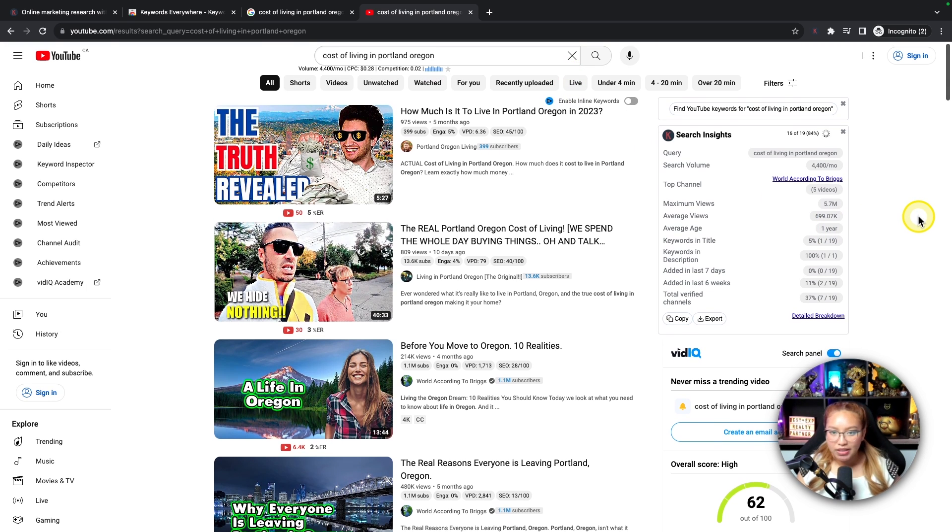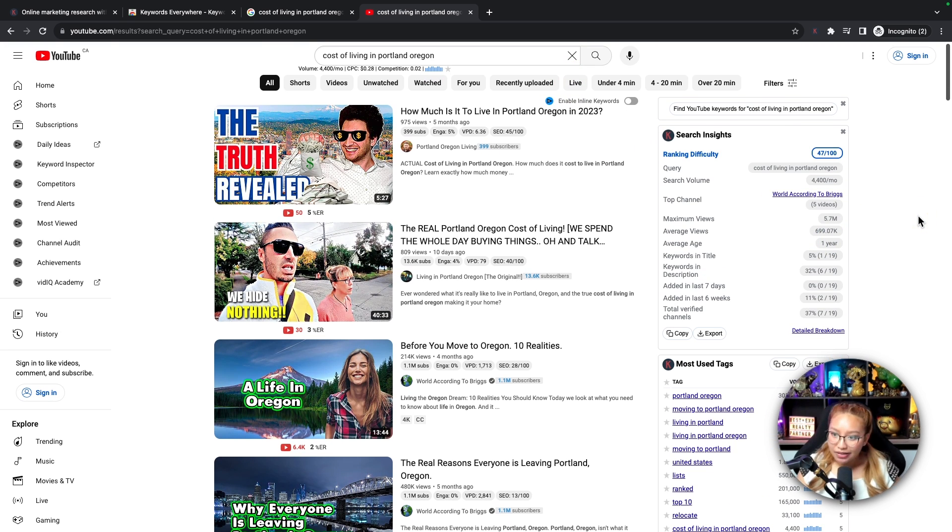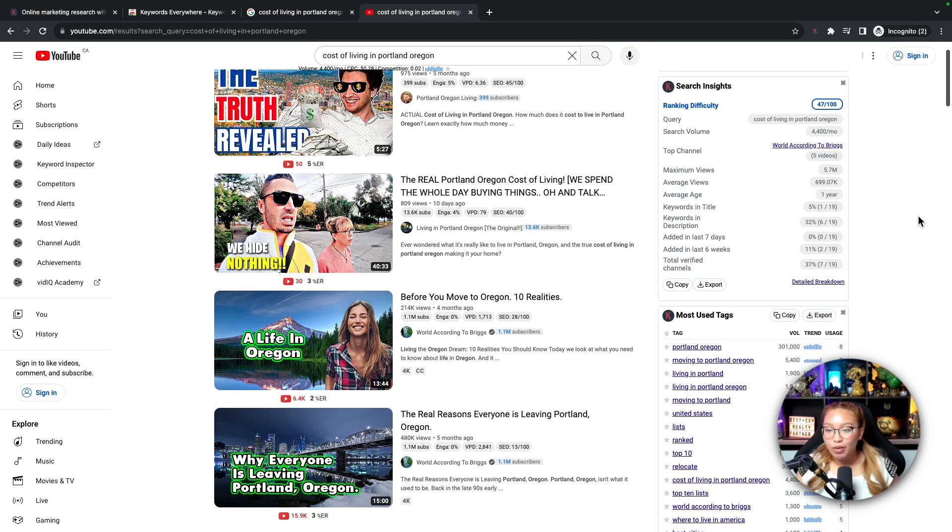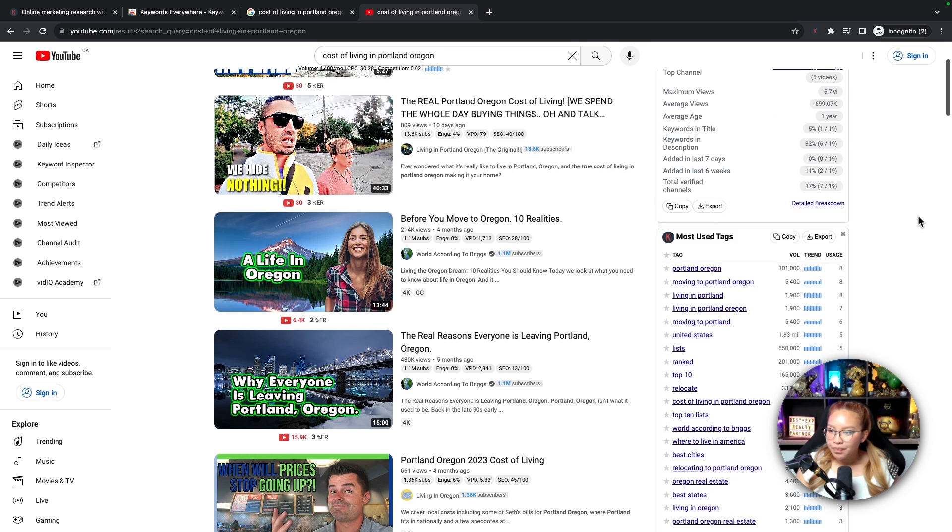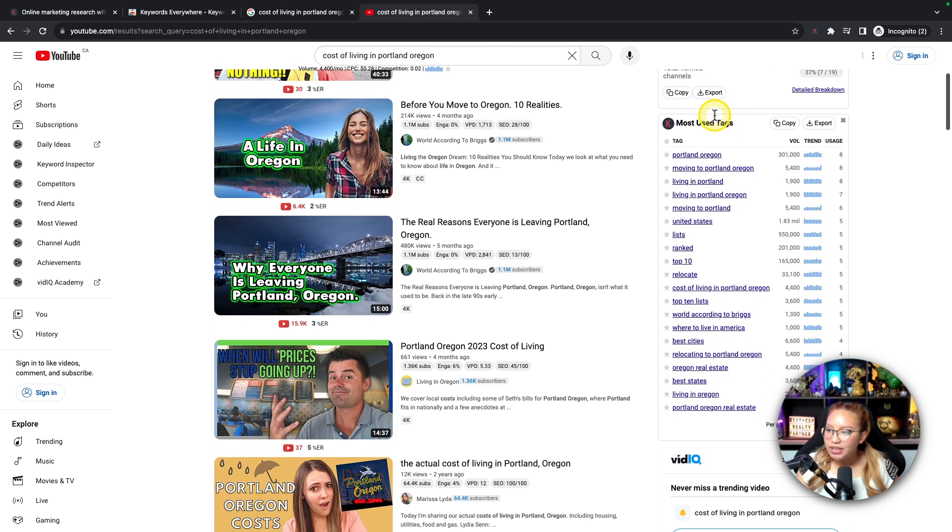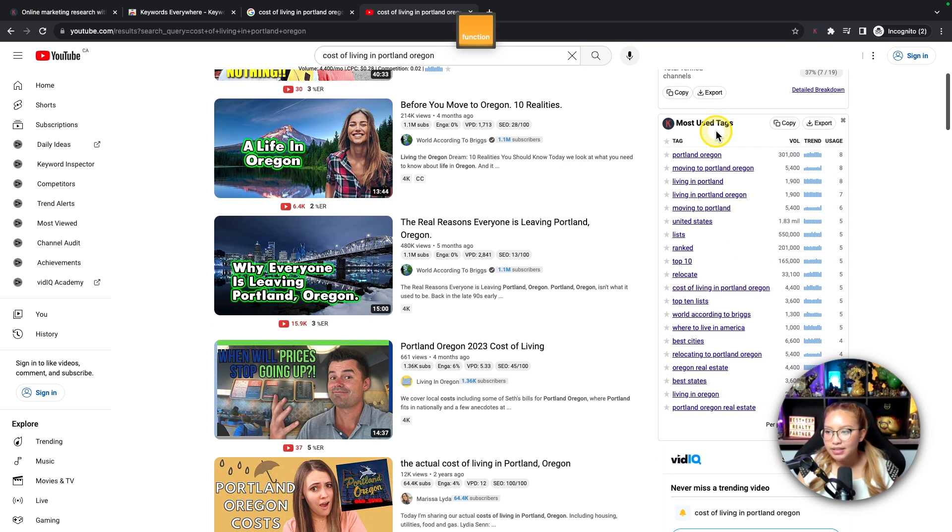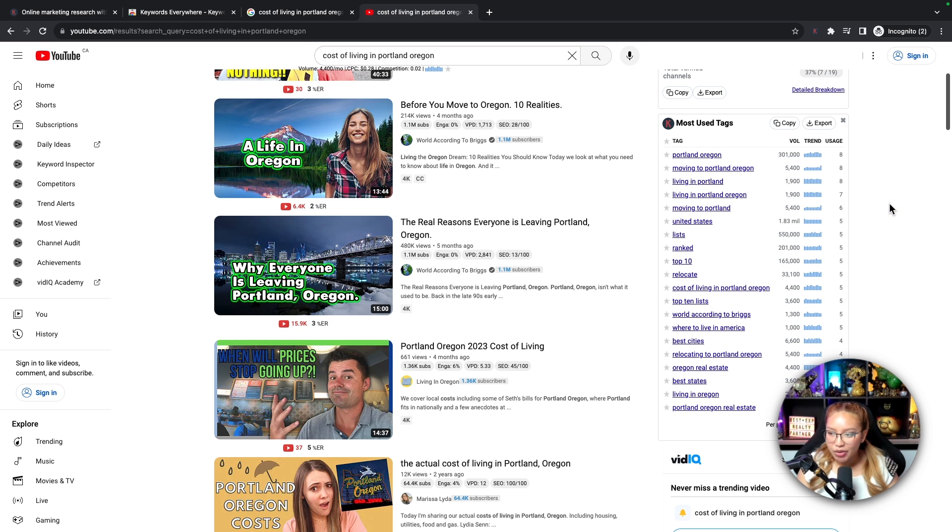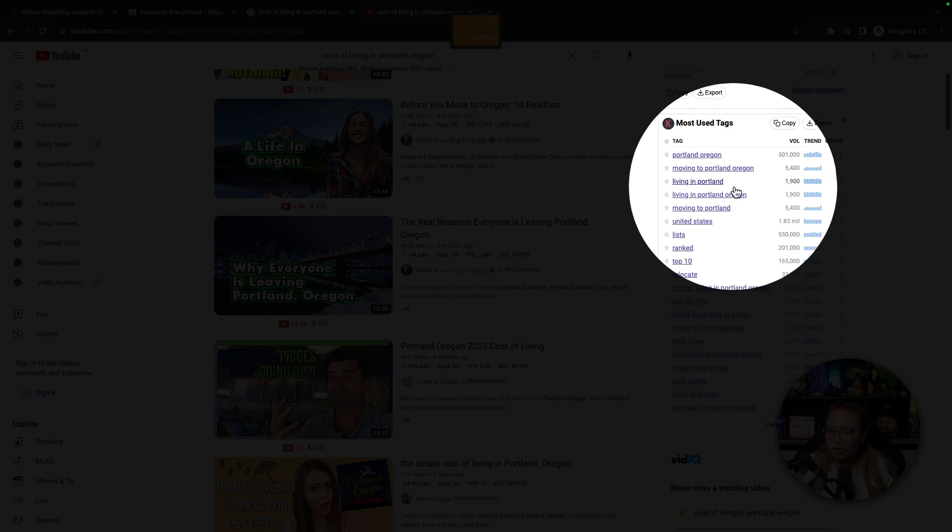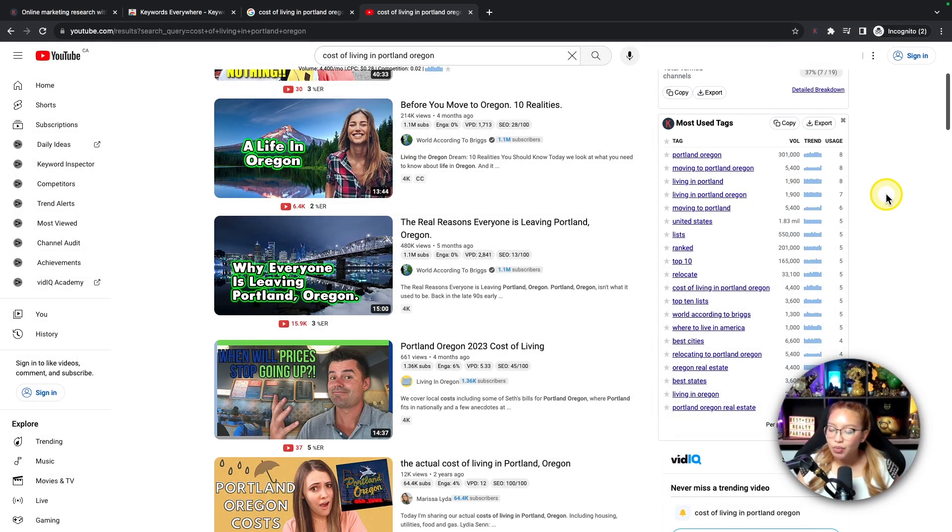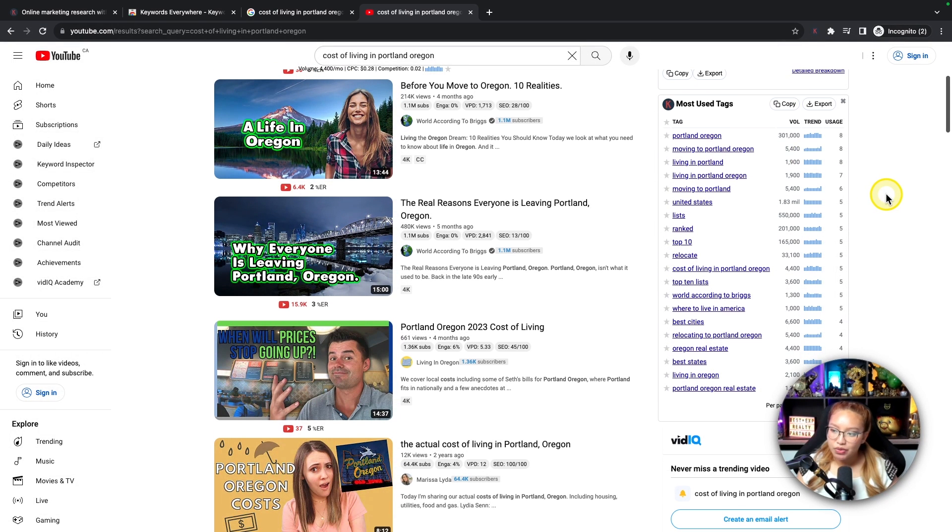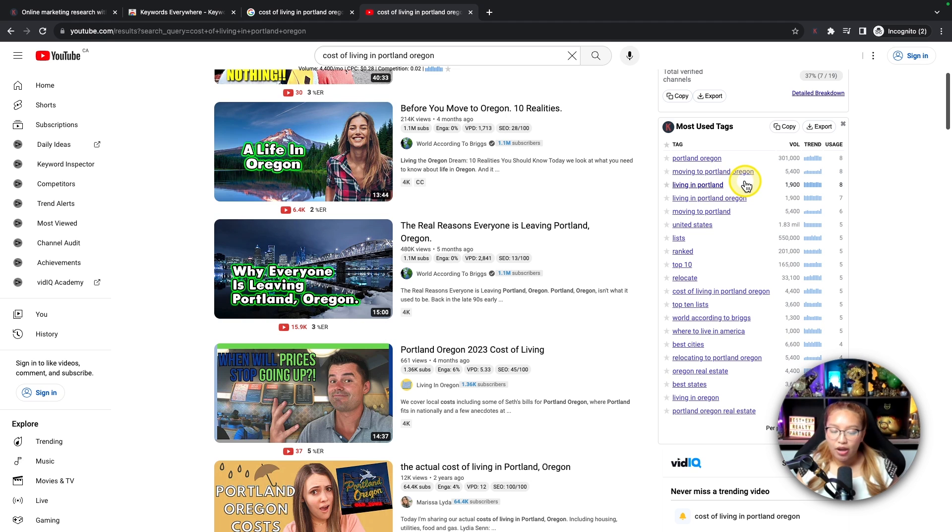And we can see other channel creators creating content around this specific topic. So if you want to outrank somebody, R&D, rip off and duplicate, but add your own sauce, make it better. But it's nice to see what other people are doing so that you have an idea. So in this case, if we scroll down here, we can see most used tags and essentially tags are just your keywords anyways. And these are what I would be taking a look at.